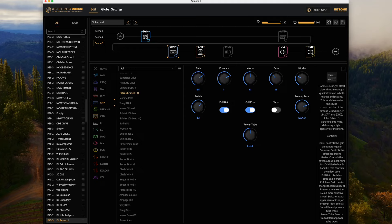If I go to the neck pickup it sounds like this.